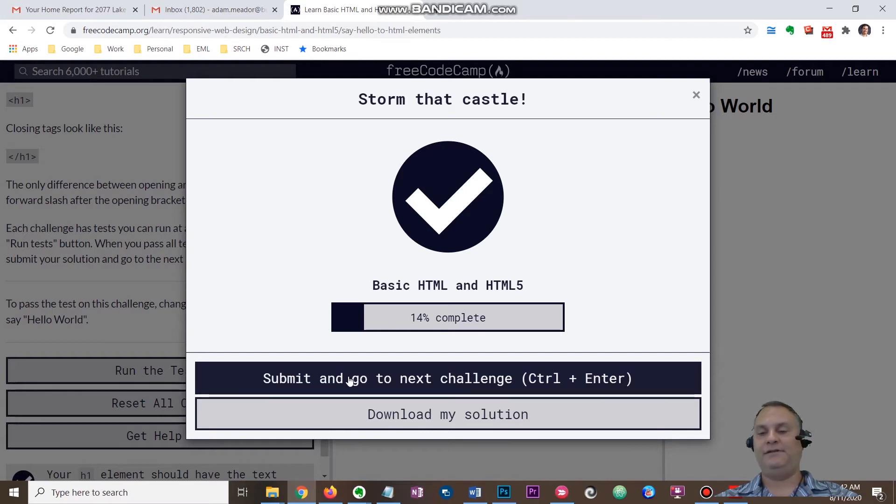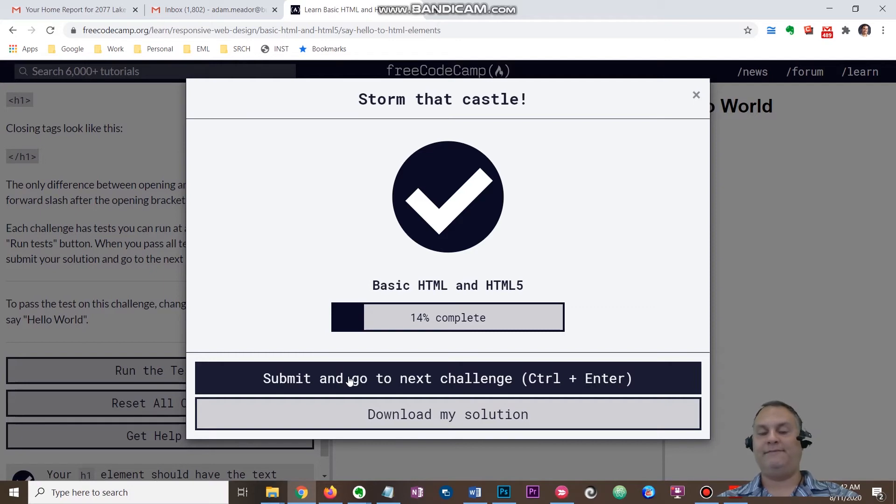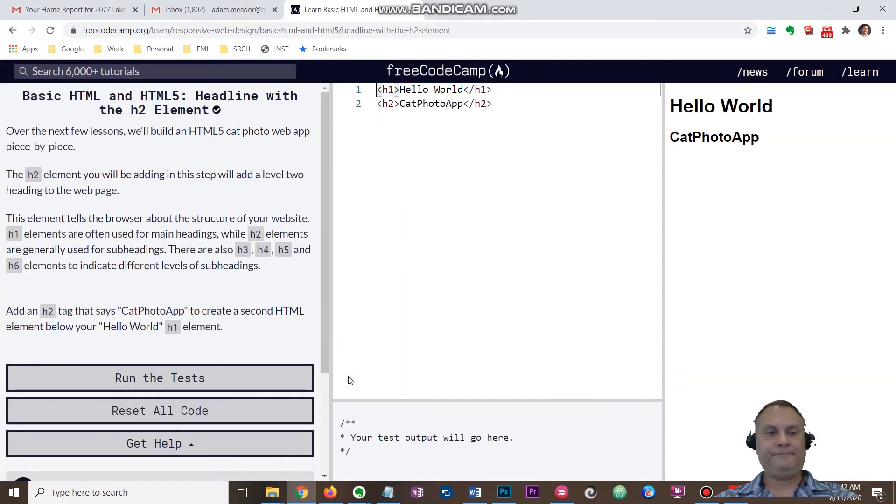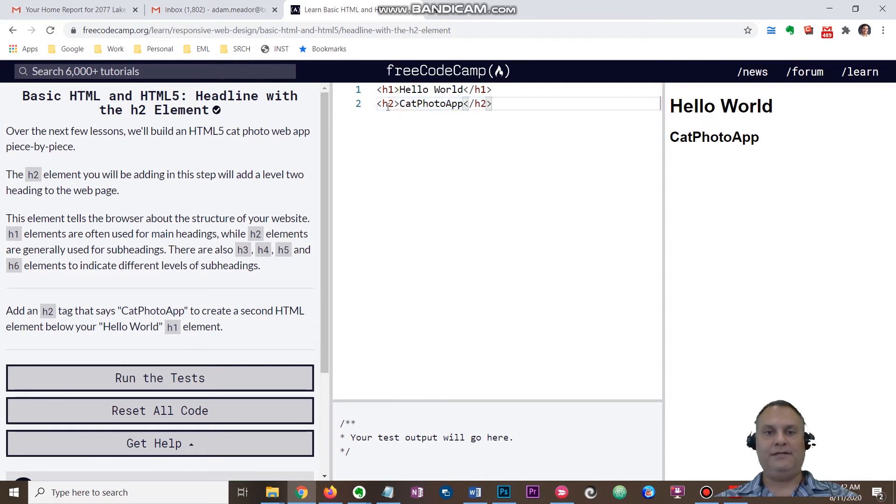The benefit of creating an account is that you are going to be able to save your progress. I'm going to go to the next challenge here. I actually was working on that one and they're going to teach you how to do subheadings. This is this lesson.